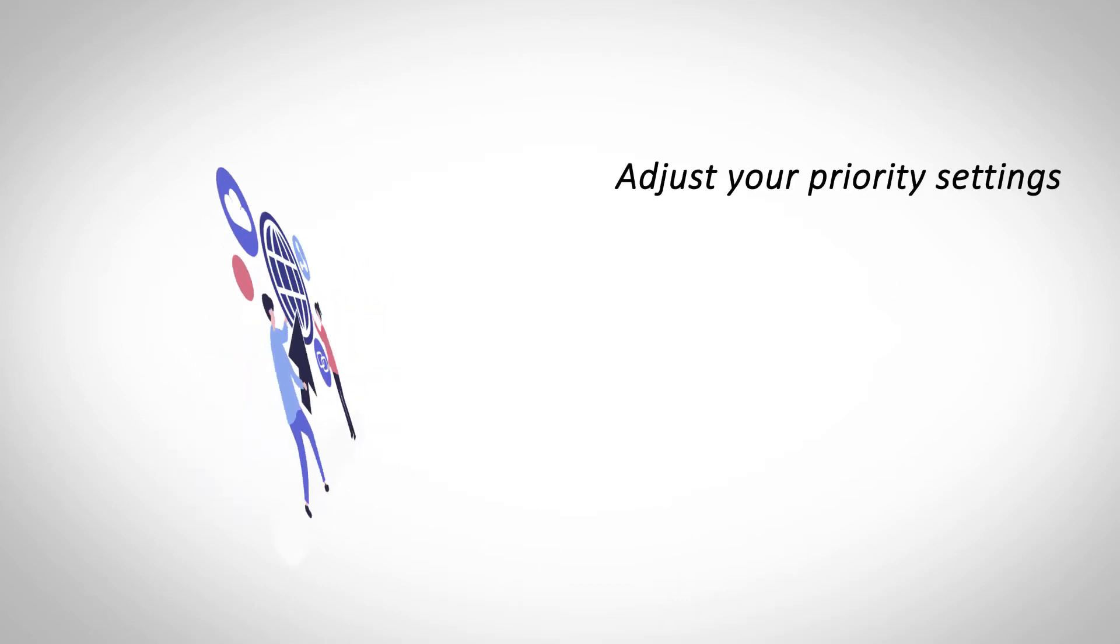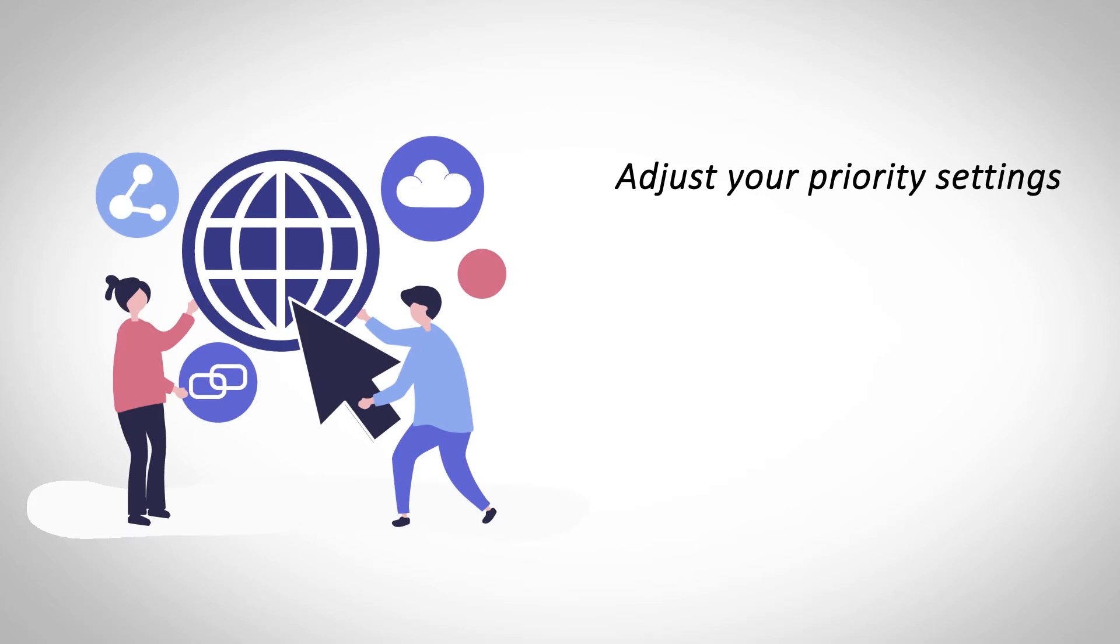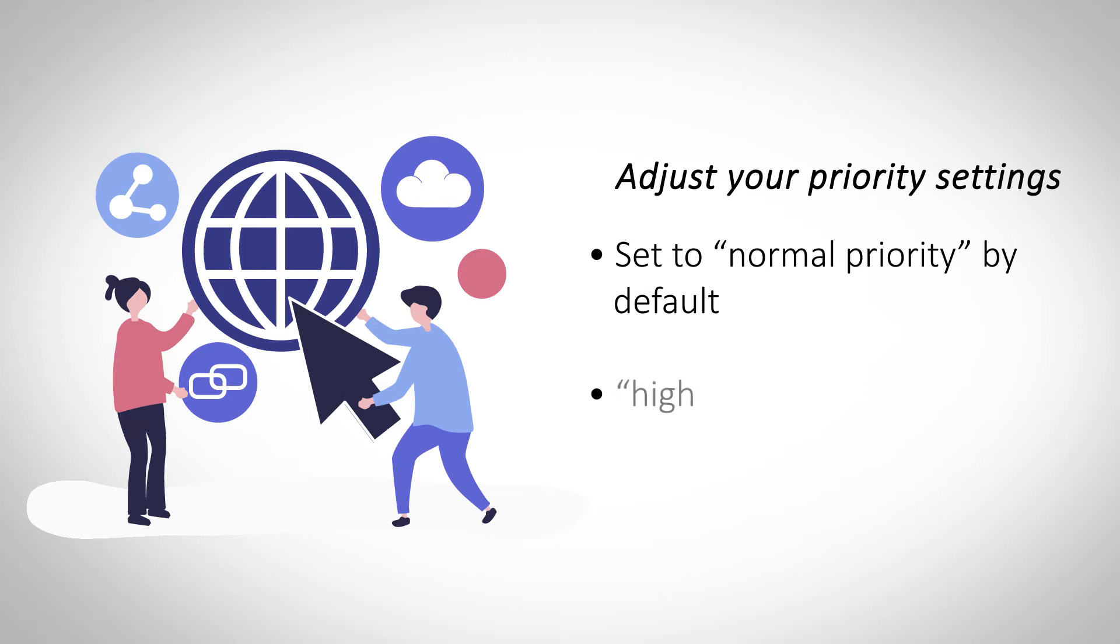Adjust your priority settings. Priority settings control the order in which the server performs tasks, and it is set to Normal Priority on most servers. When you change it to High Priority, it cuts down page loading times and reduces latency significantly.